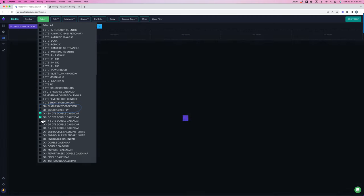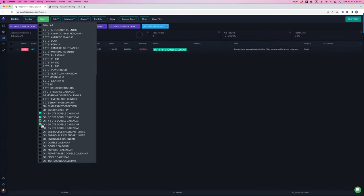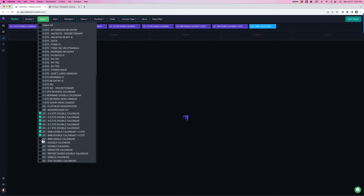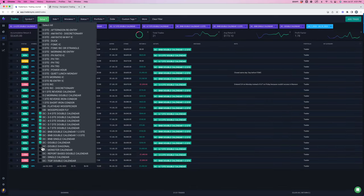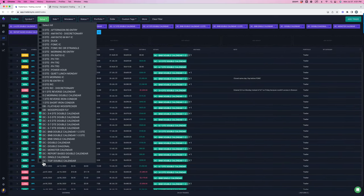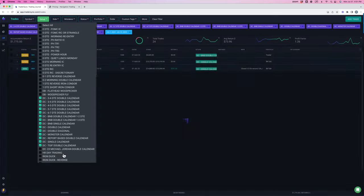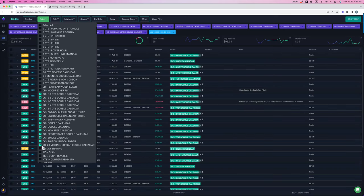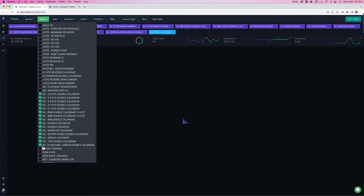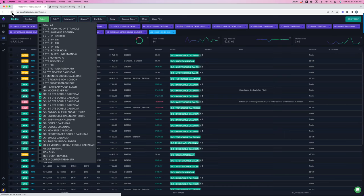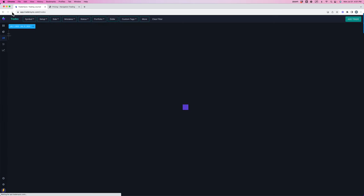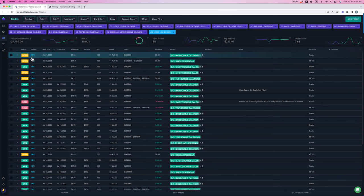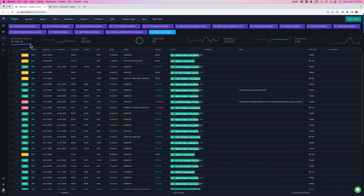On the dynamic calendar front, ended up red for the month on calendars. Really due to one major trade, one major loss. Let me refresh here. Make sure this is up to date. So down a little over $7,000 for calendars. And like I said,